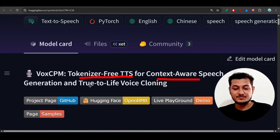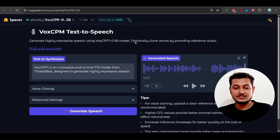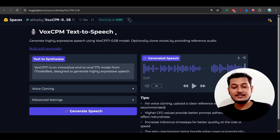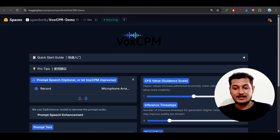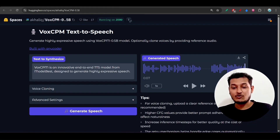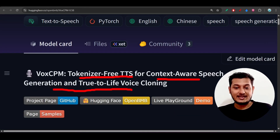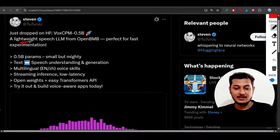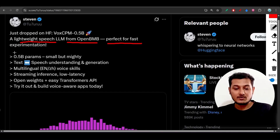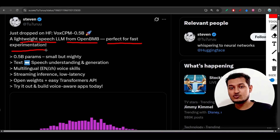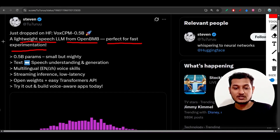It features tokenizer-free TTS for context-aware speech generation and true-to-life voice cloning. They have published two UIs - I'll show you both. The output is clean and simple. It's a lightweight speech LLM from OpenBMB, perfect for fast experimentation, so those working with voice models can try this.